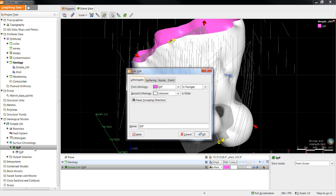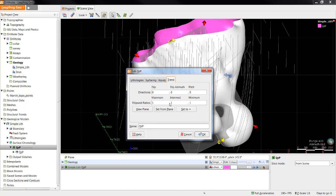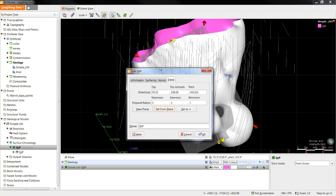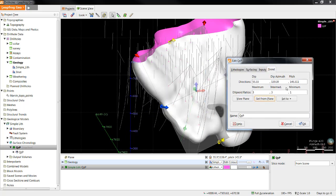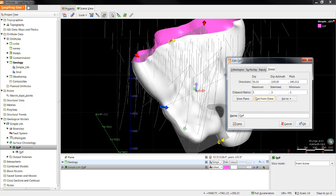To do so, double click on the quartz porphyry surface in the project tree, and then click on the Trend tab. To apply the values from the plane to the quartz porphyry surface, click the Set from Plane button, and this will copy the parameters of the plane across to this surface. The amount of stretch that is applied along each trend direction is defined by these ellipsoid ratios. By default, they are set to 3, 3, 1, which means the surface will be stretched three times more in the direction of the plane than it will out of the plane.